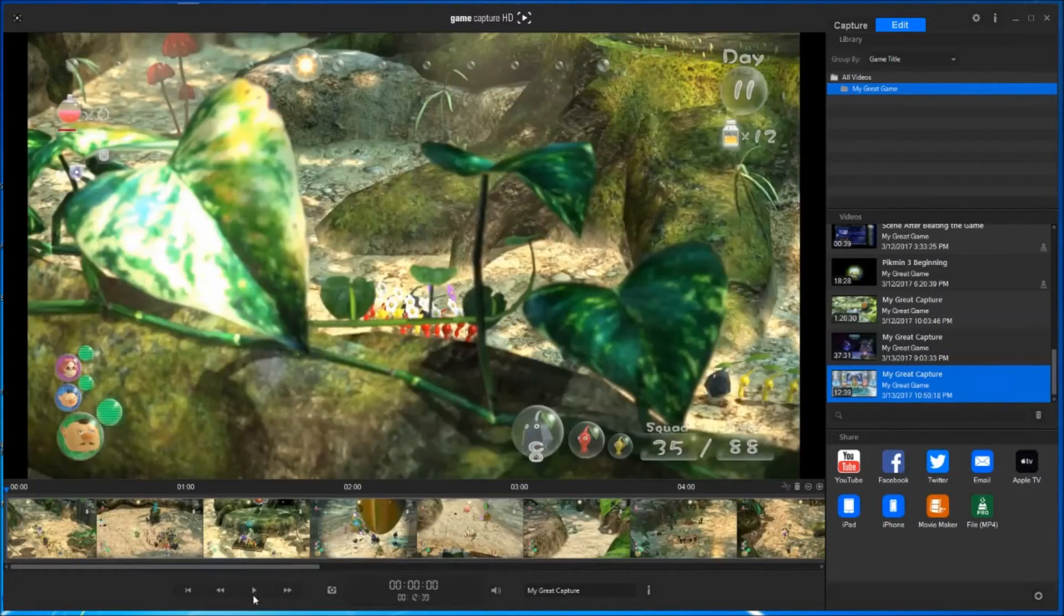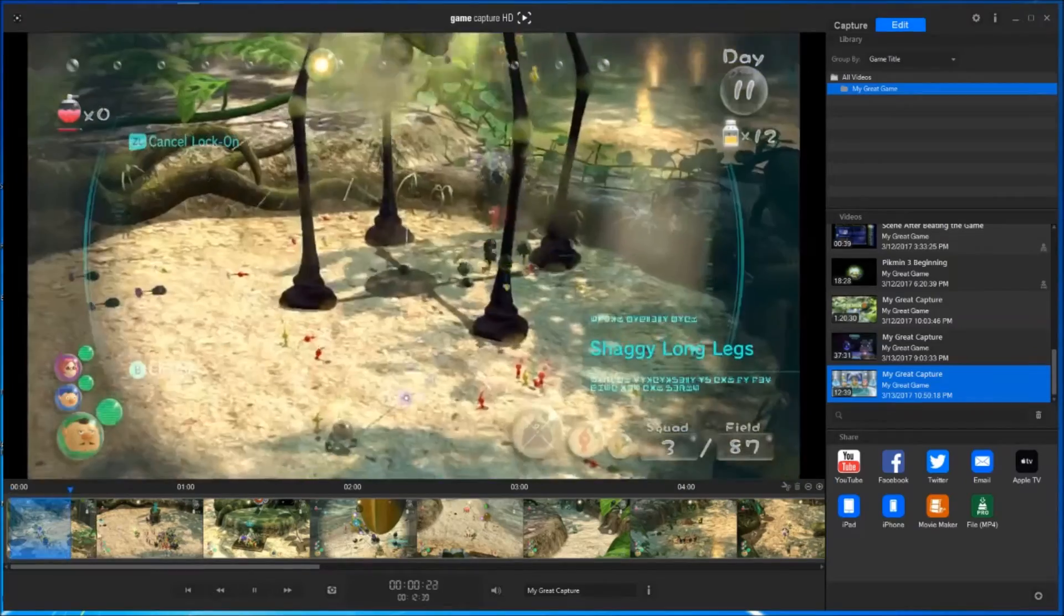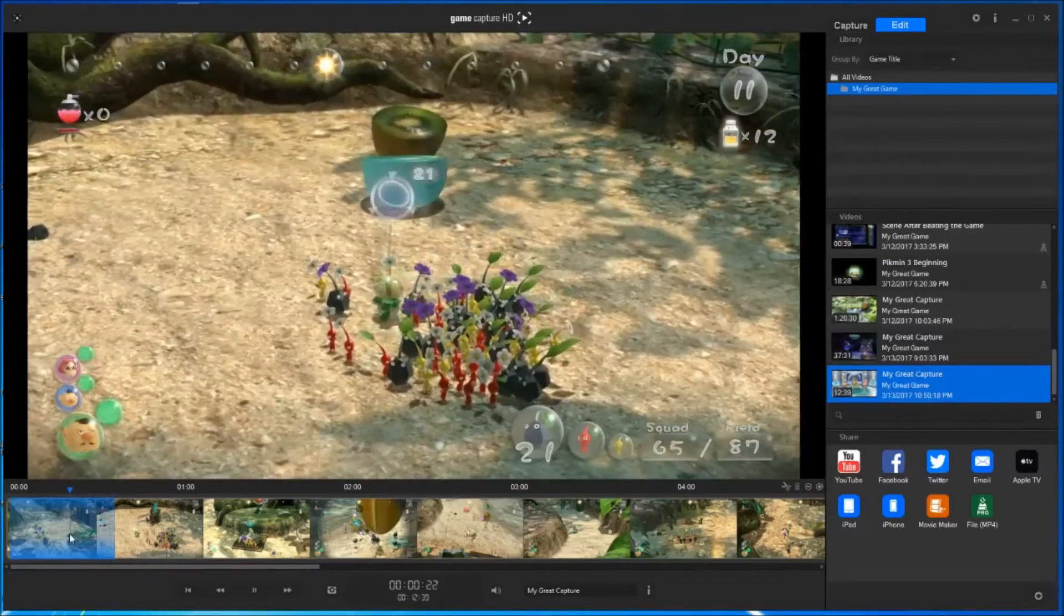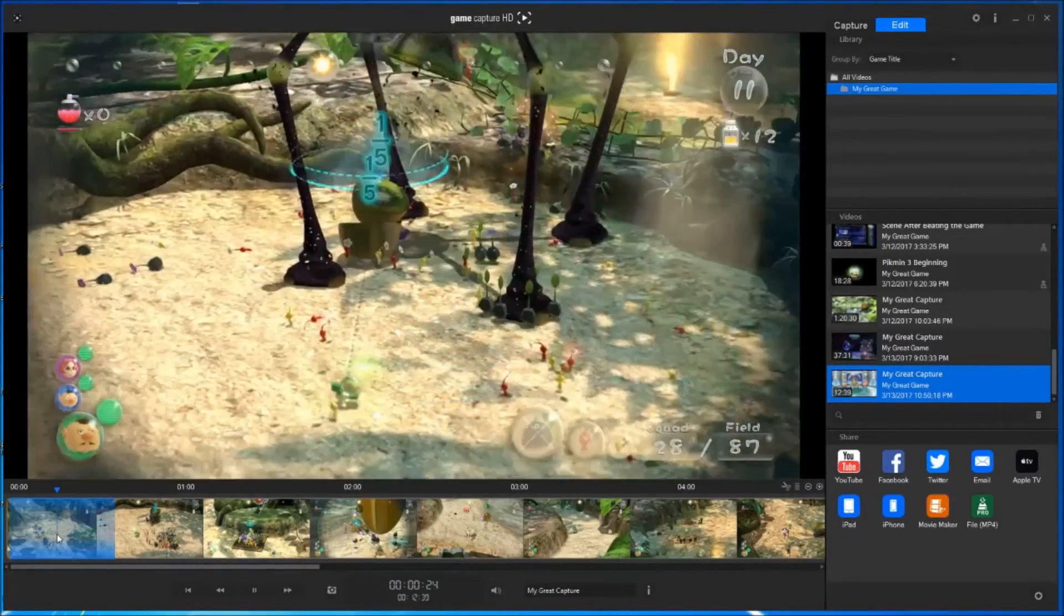Once you find your desired ending to the video, you will repeat these procedures, cutting and deleting the portion you do not need.